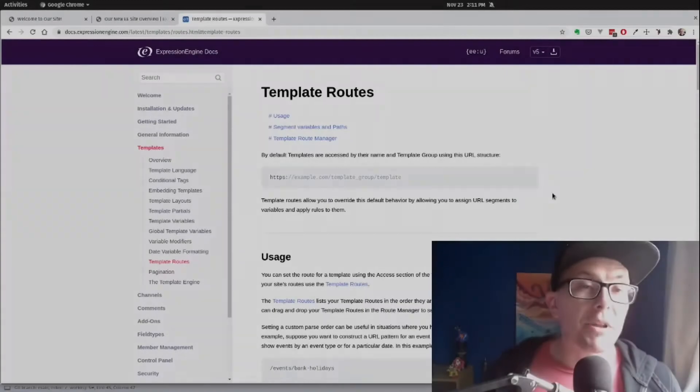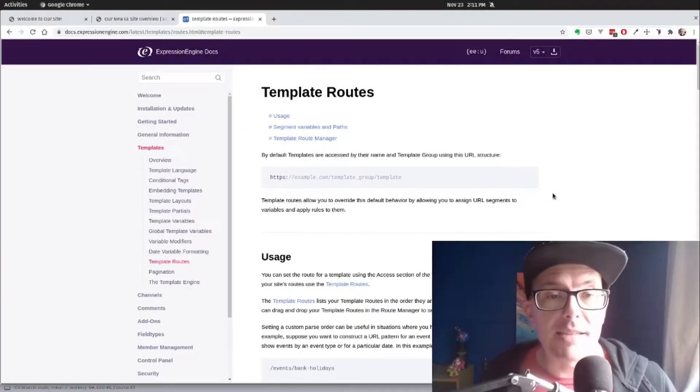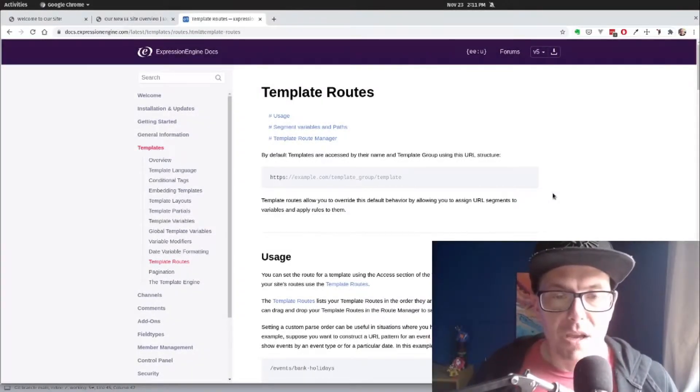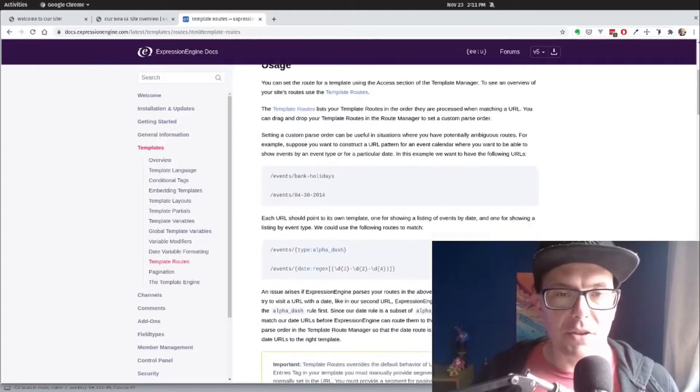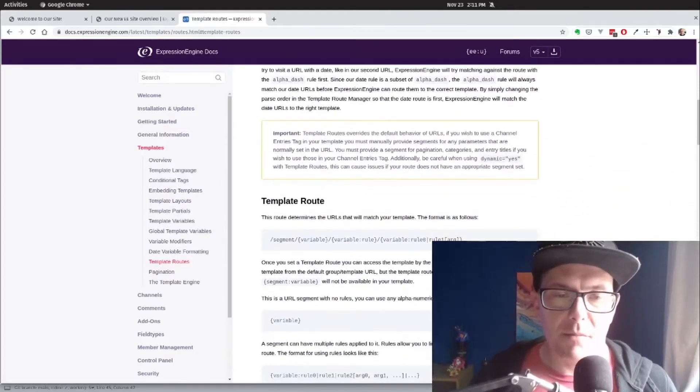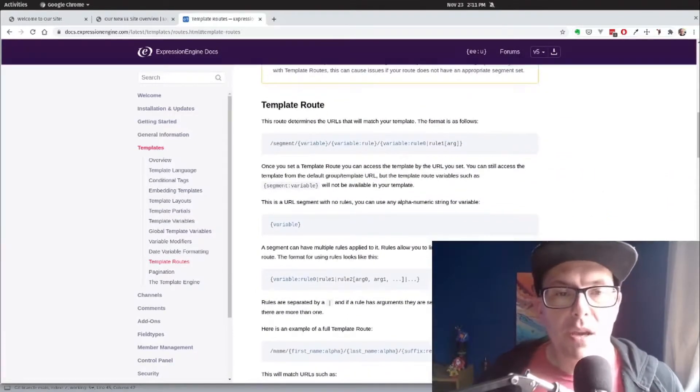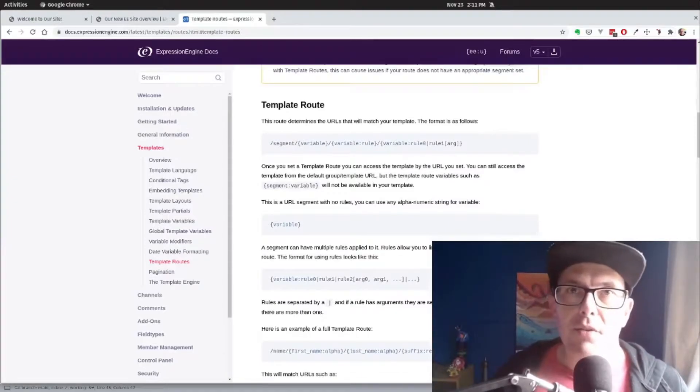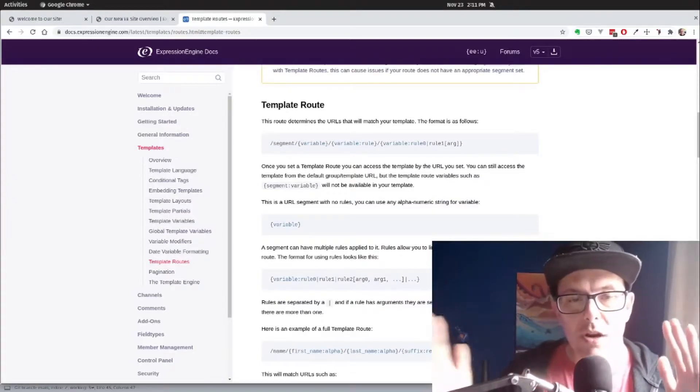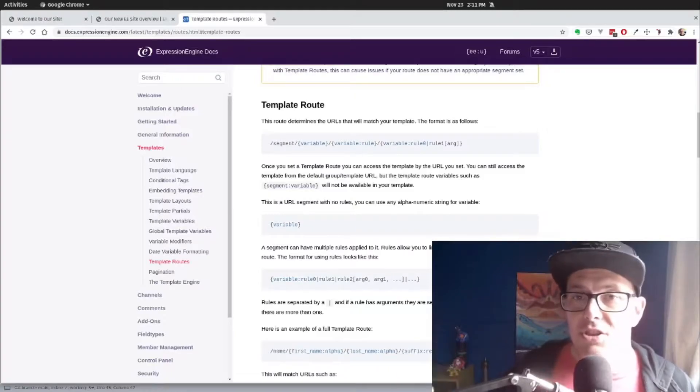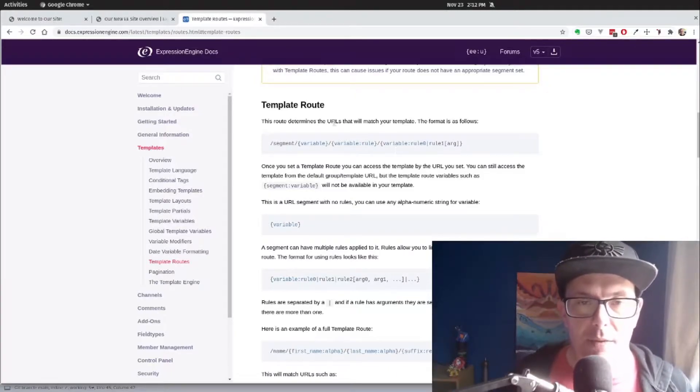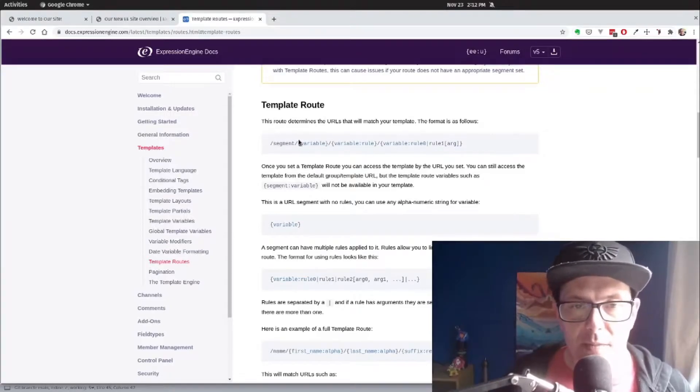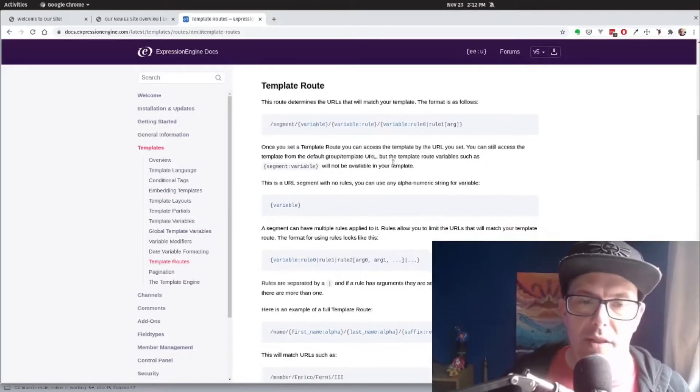The template routes documentation is a great place to start for what we're looking at here. We can see that it talks about the usage, that kind of thing, but we're going to take a look at the actual route. So really, when we look at template routing, we're taking a look at the URL structure. We're looking at each and every segment to see what's coming through. So for example, we can see they give this example of segment slash variable slash variable rule, all that kind of stuff.